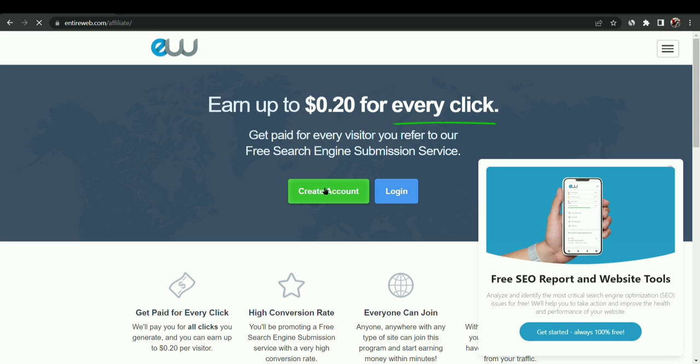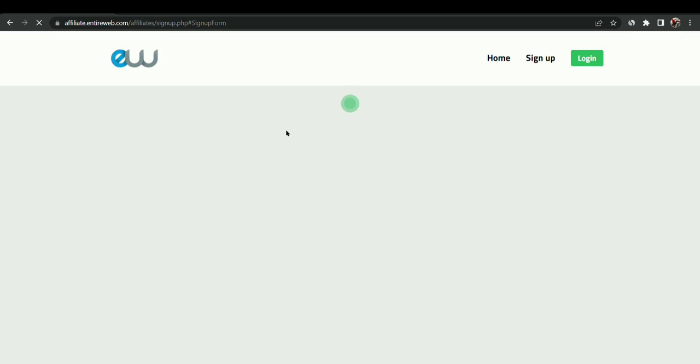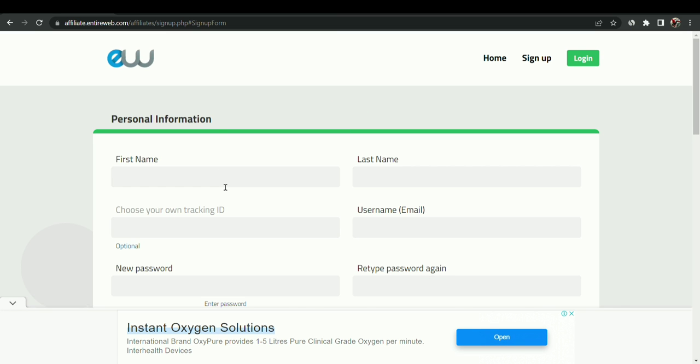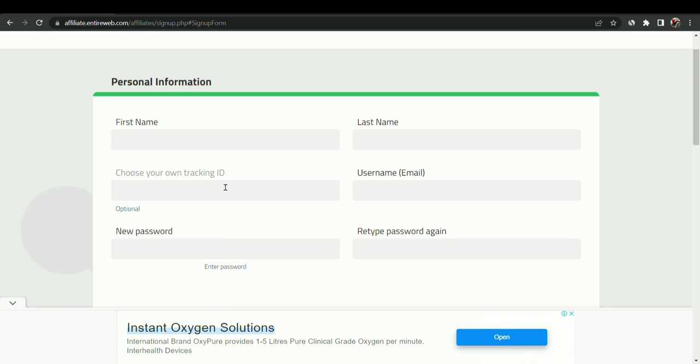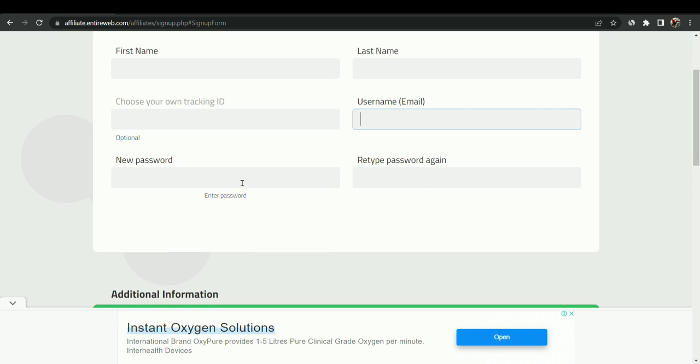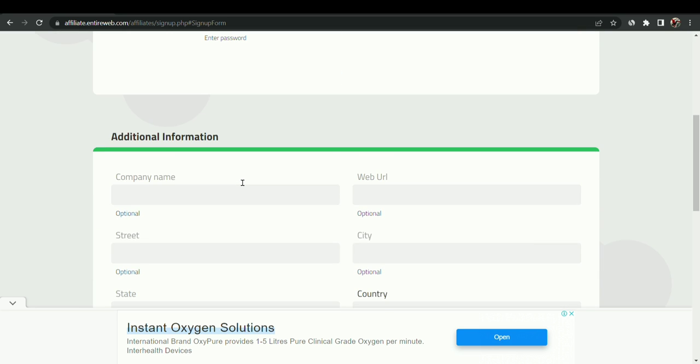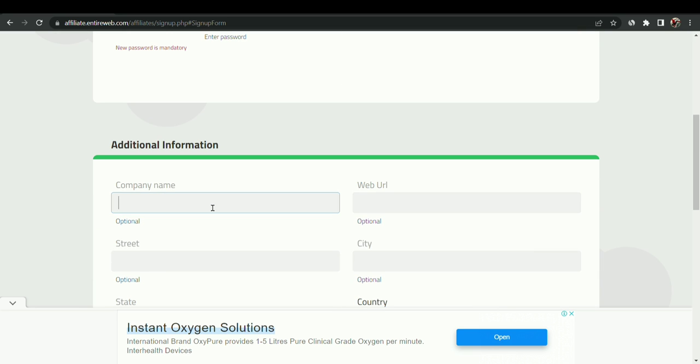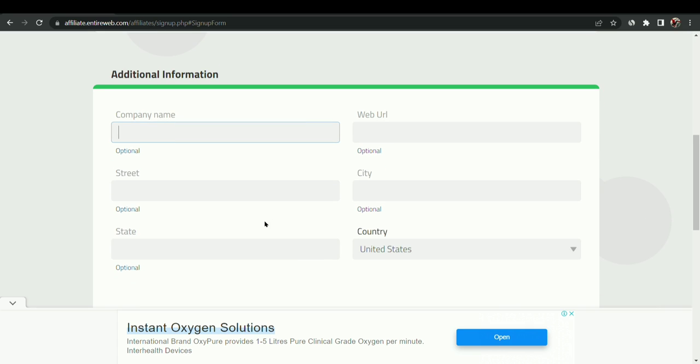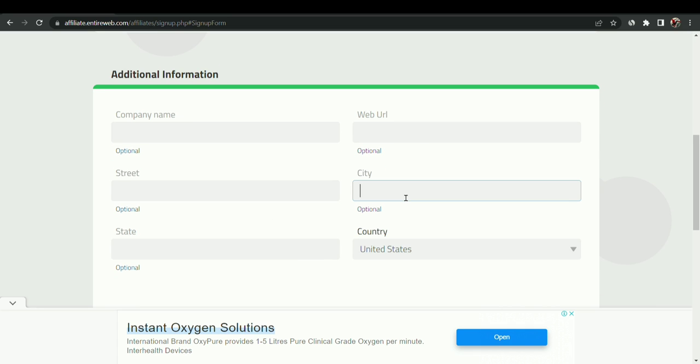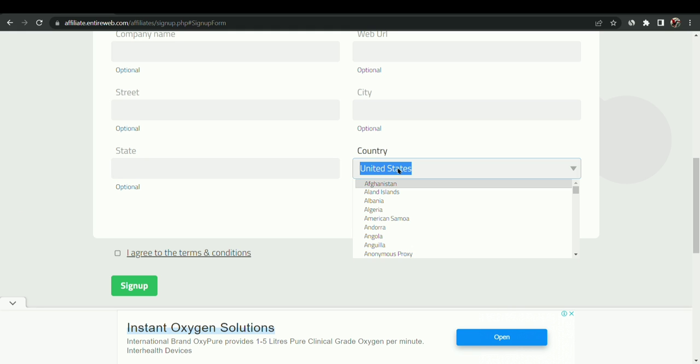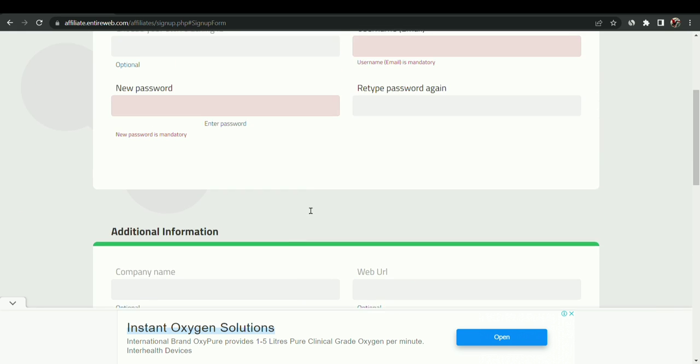After clicking on create an account, we have to give our first name, last name, username which means email address, and give a new password. Company name is optional, website URL optional, street optional, city optional, state optional, and you have to choose your country. So I will give my name.